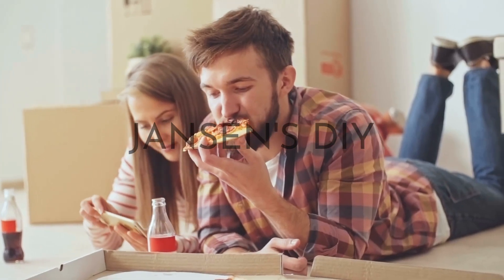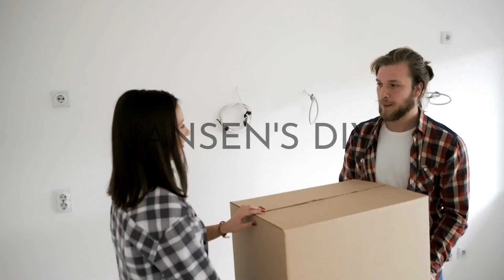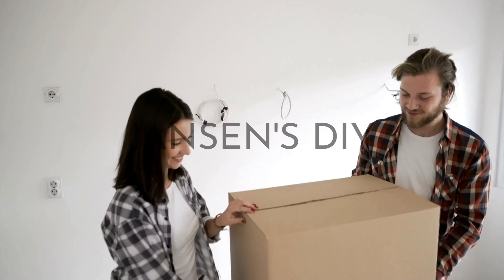It's time to transform your apartment into a cozy and stylish space. Welcome to Janssen's DIY and this is 36 must-have items for your first apartment.